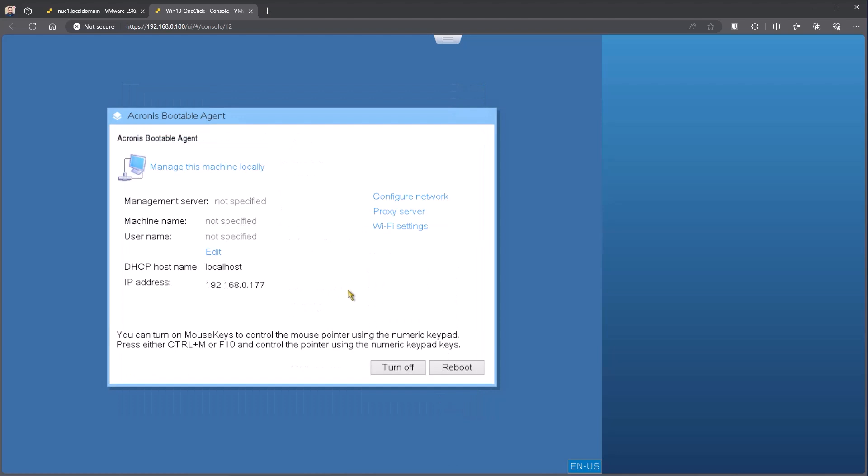You can also register this machine depending on the version of Acronis CyberProtect you are using, whether it be our cloud hosted version or on premise version. It can be registered to a management server with a specific name to be controlled from that specific management console. In this use case, we're going to manage the machine locally, meaning that we want to do the operations directly on the machine itself.